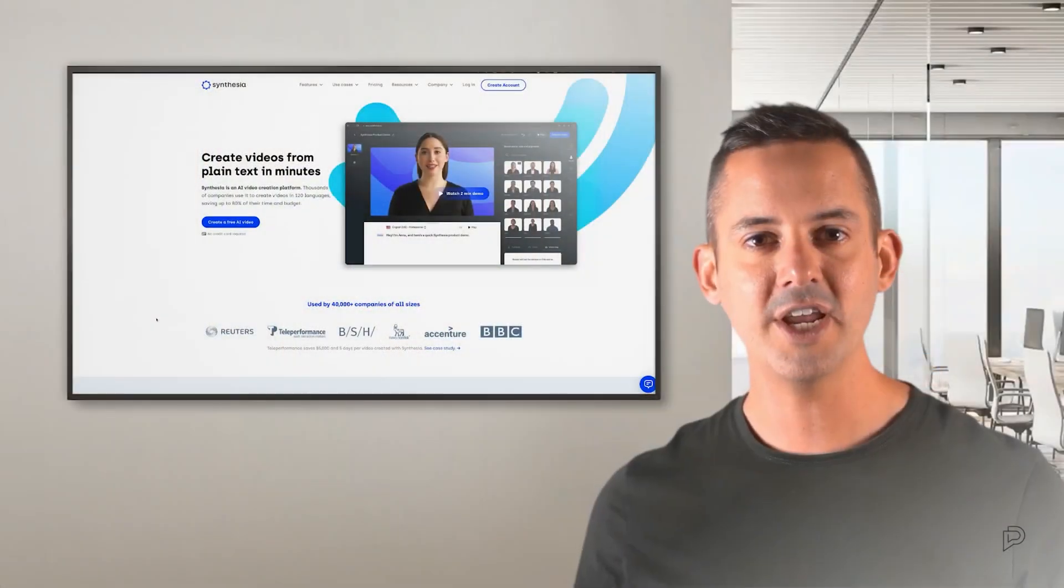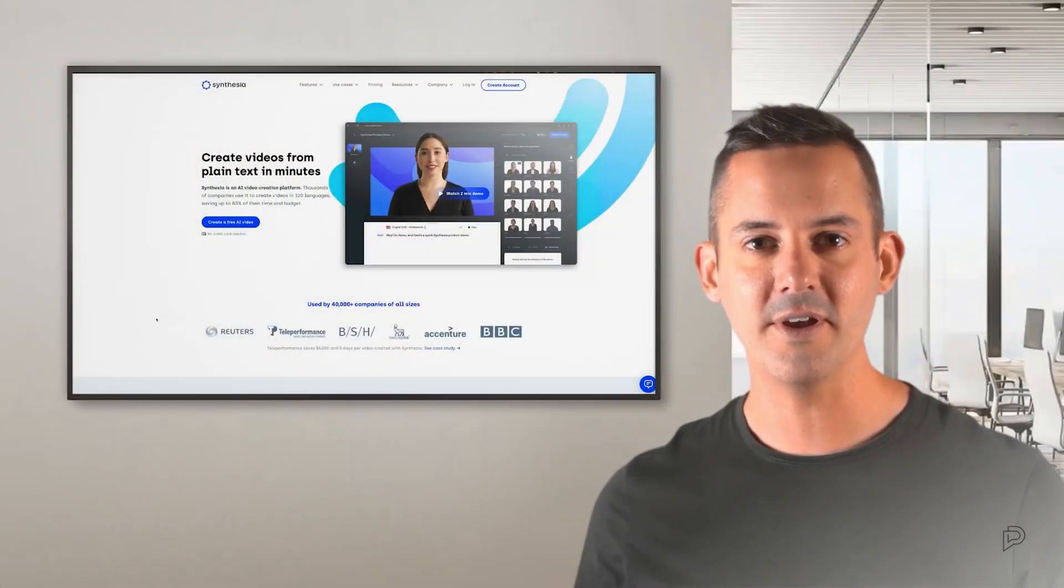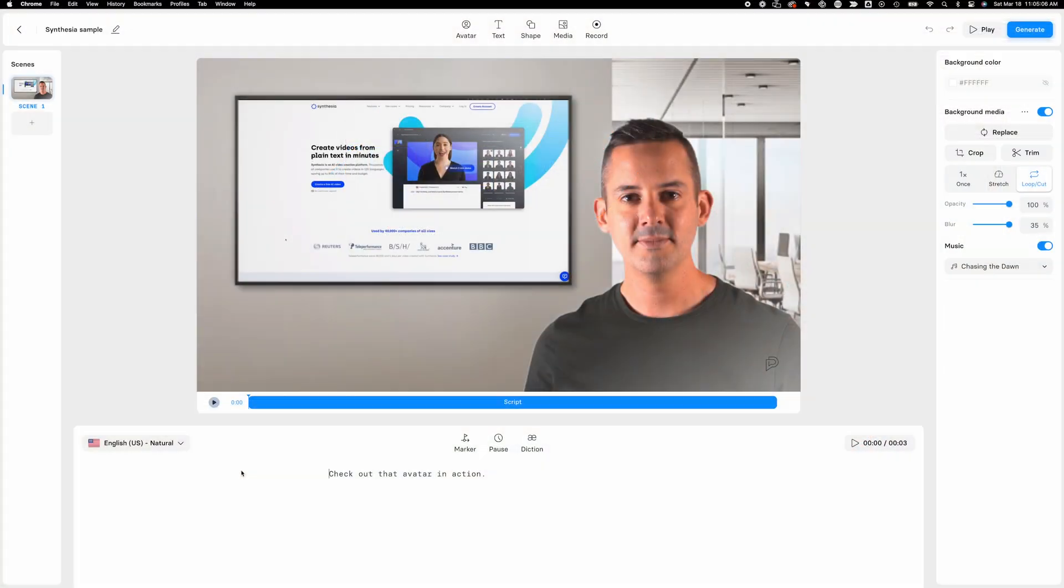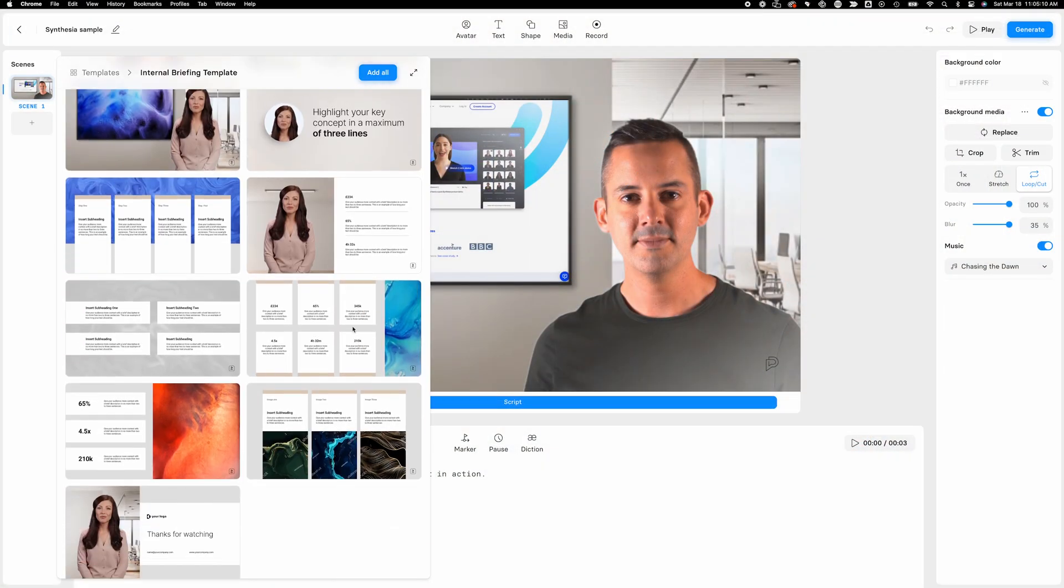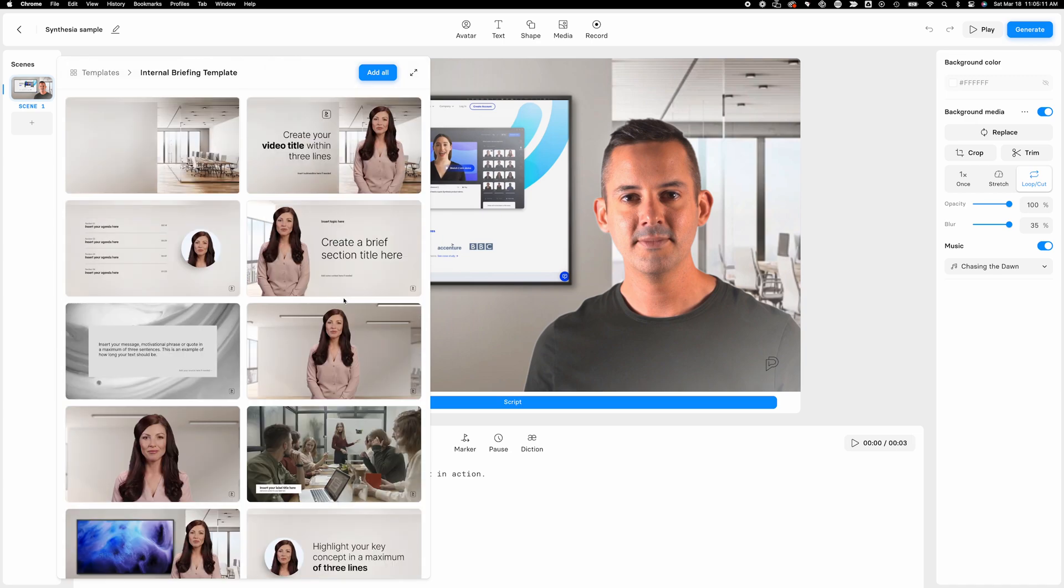The new Synthesia Studio 2.0 is here. Check out that avatar in action. A complete redesign, and I'm loving the new and improved look, as well as its functionality, speed, and performance.